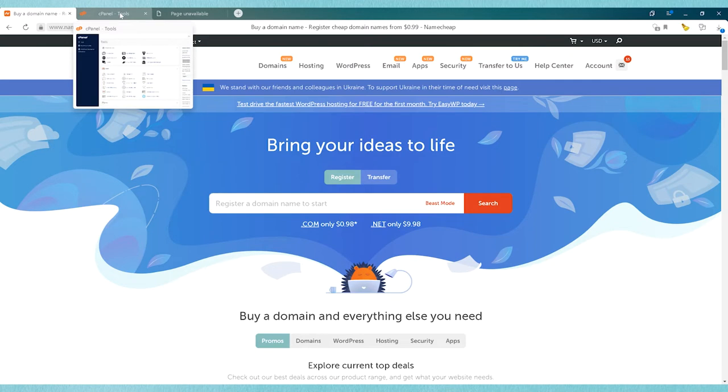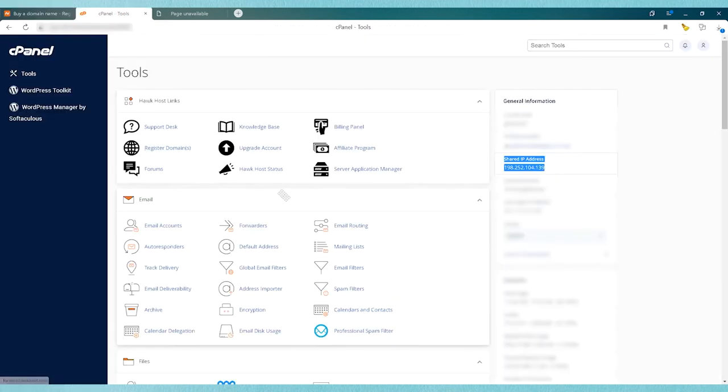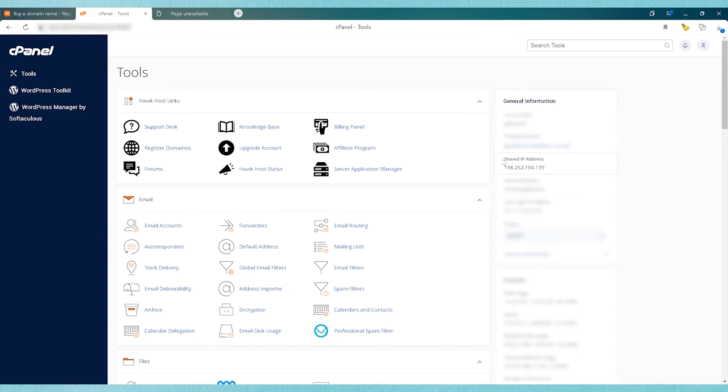If you use a website host that uses cPanel, that information will be on the right hand side and will usually say something like 'server IP address' or 'shared IP address' and it will usually be pretty prominent and easy to find.